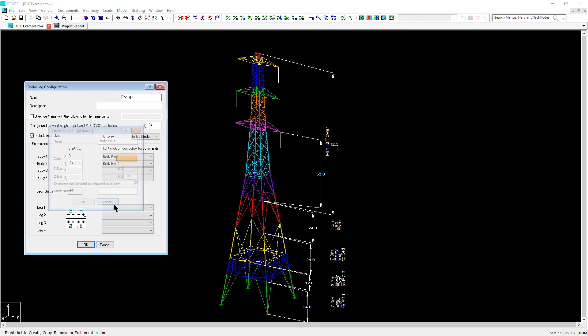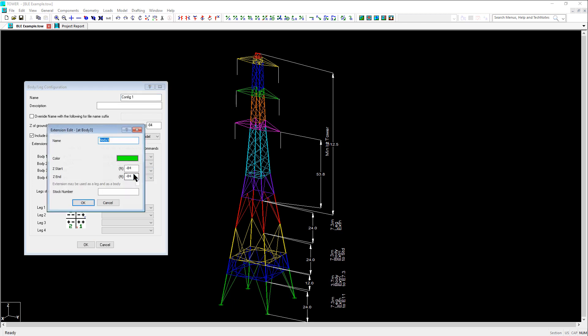Now let's right click on the third body extension spot and click create. And we'll do the same thing. Change the name of the extension to body extension 3 and we'll adjust the Z start to negative 48 and click OK.